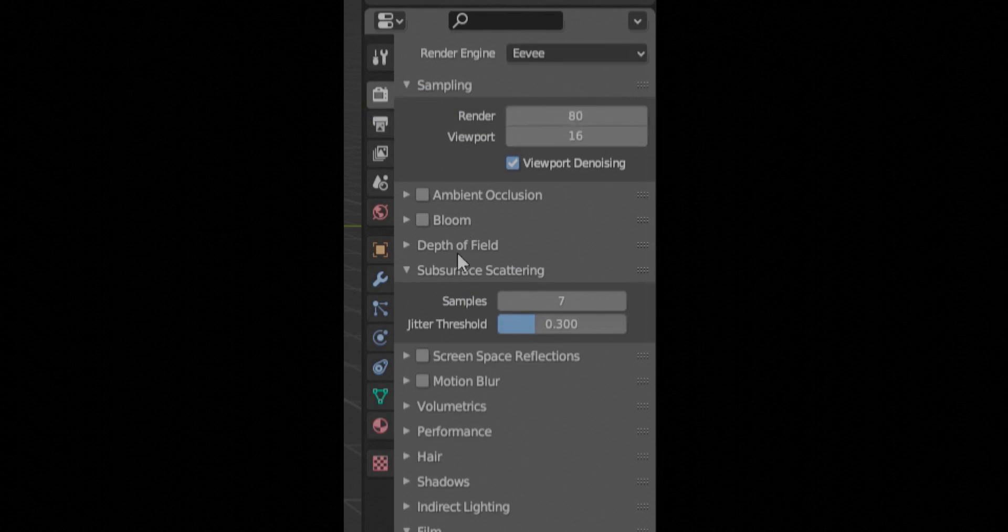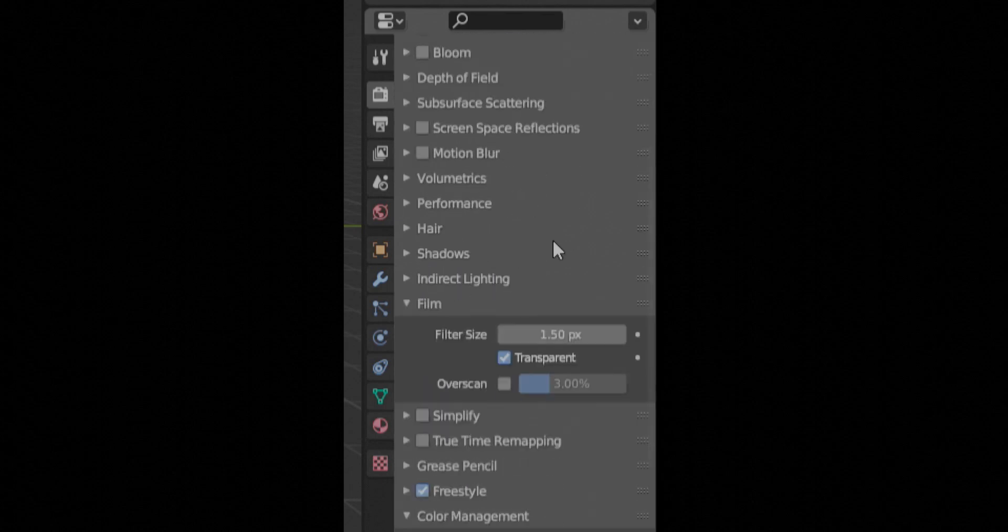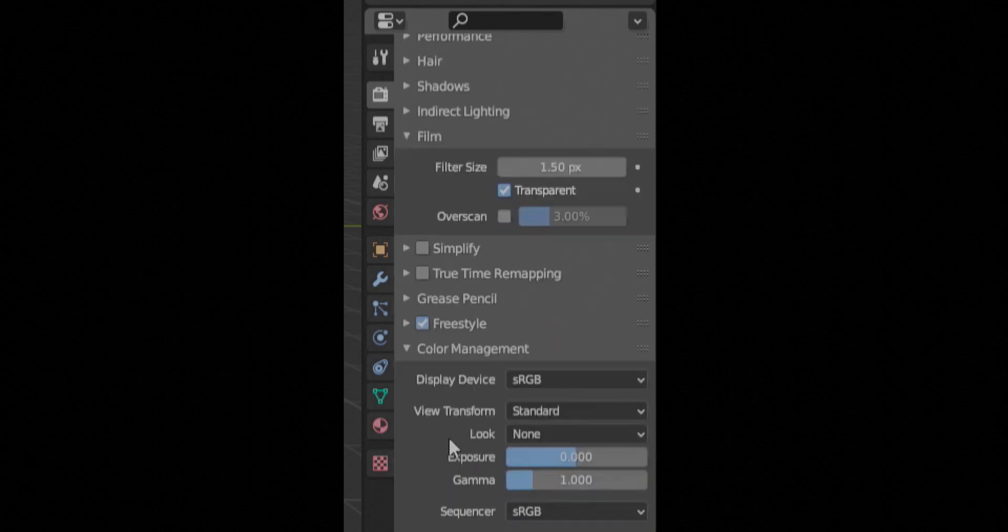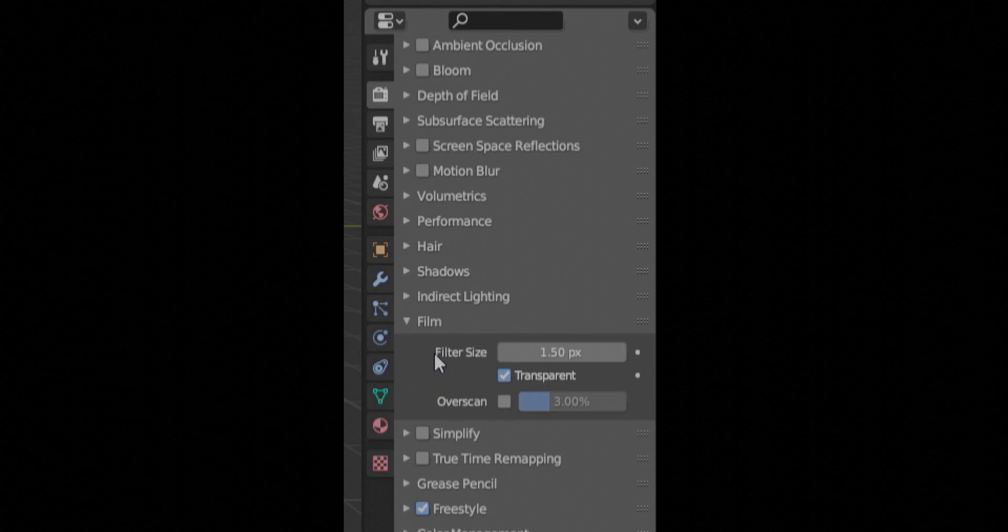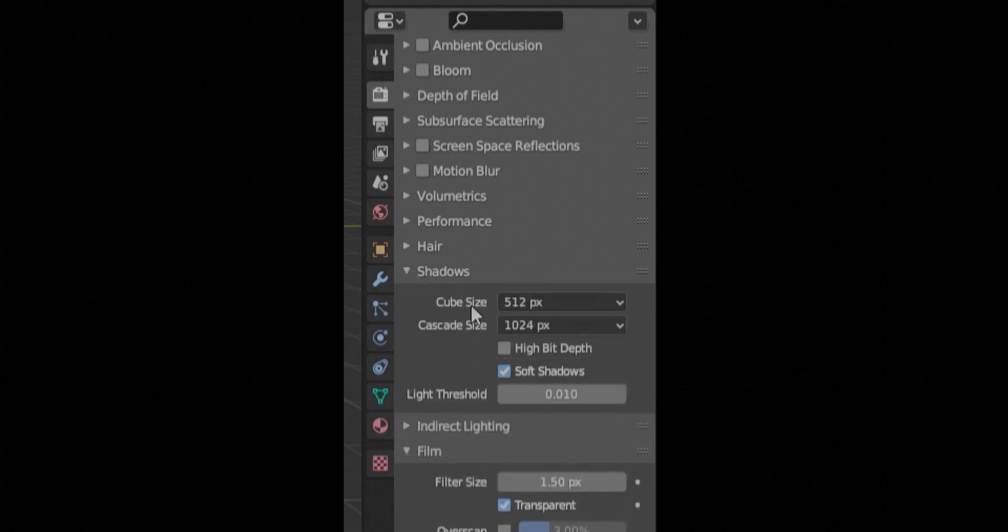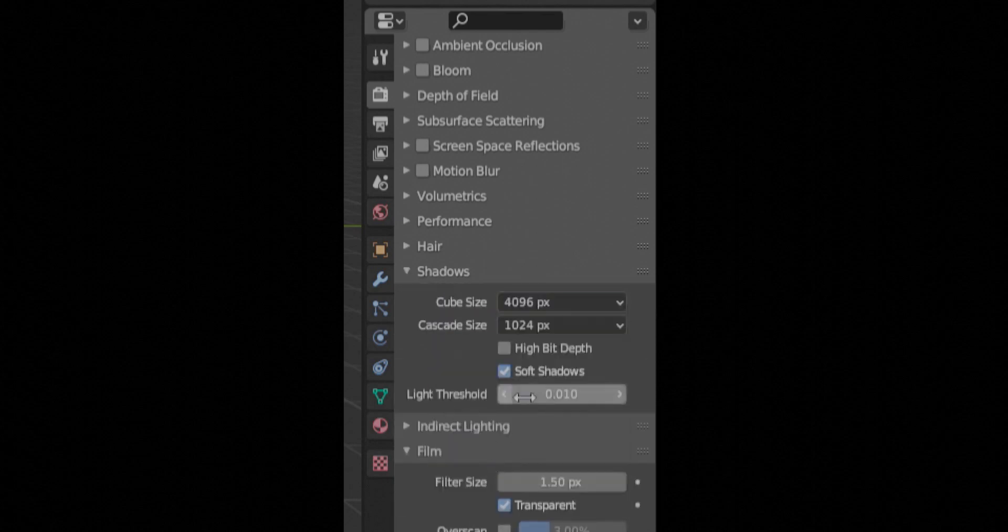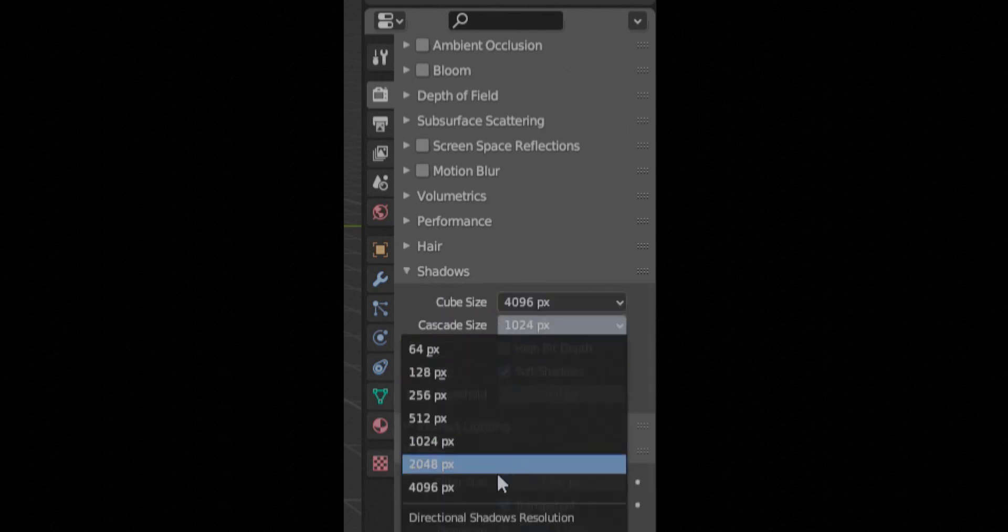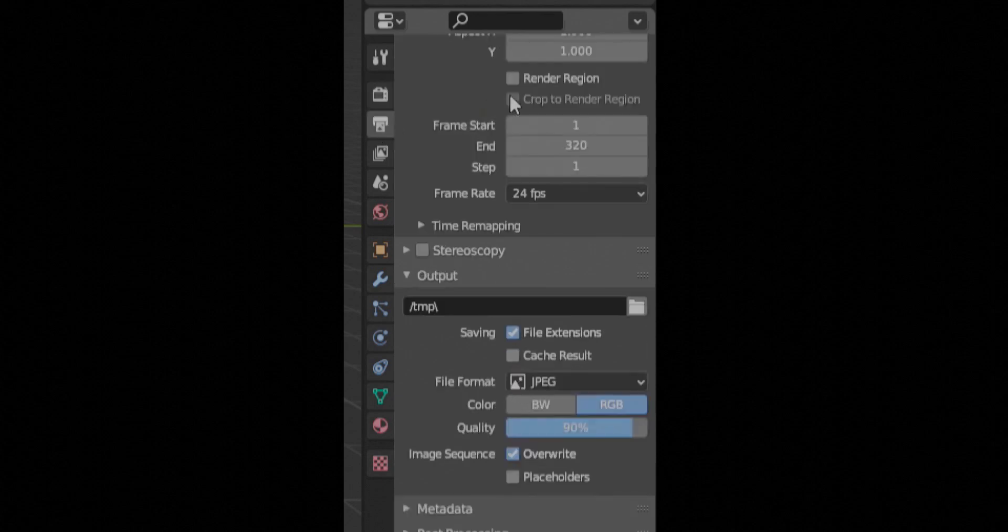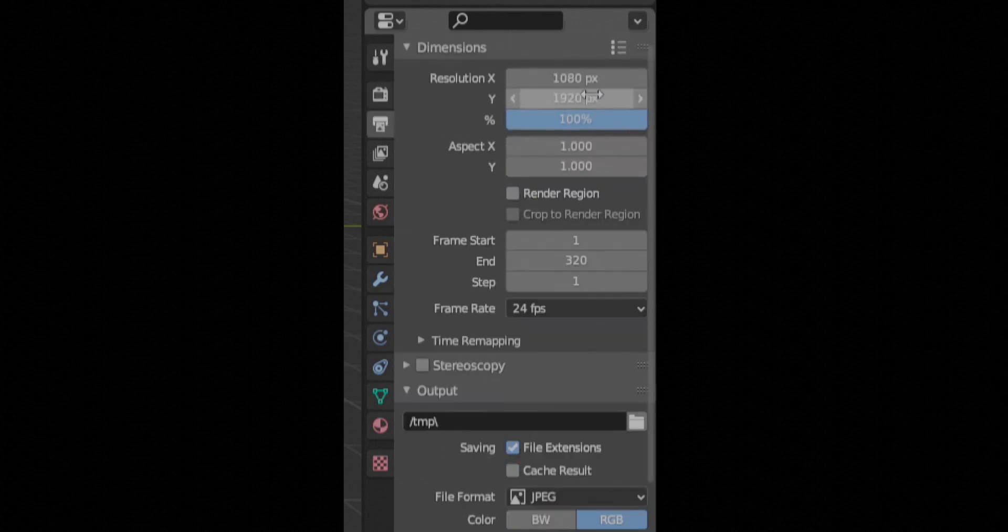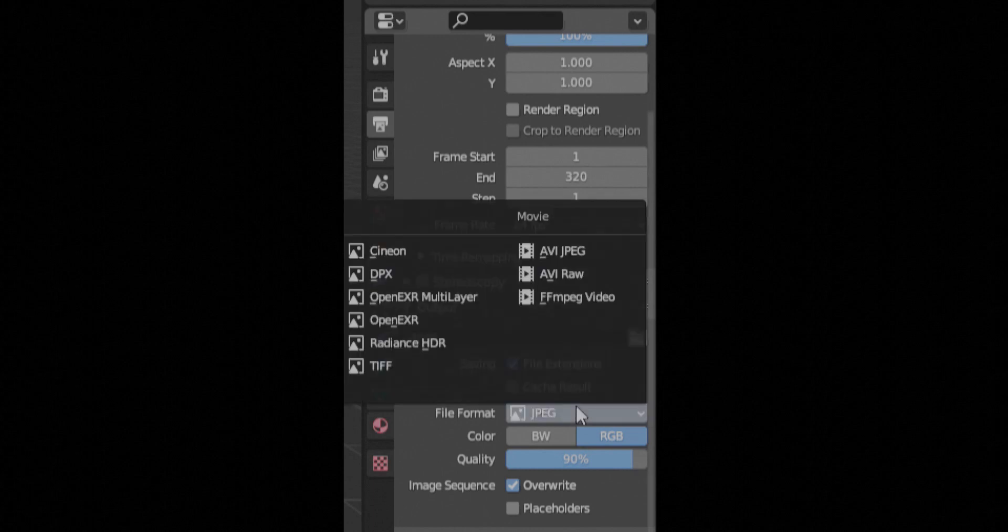So we're going to start off right here. Use Eevee, we don't want to use Cycles. Render samples around 80 for freestyle lines. Higher samples increases the better freestyle lines. I always put the shadows cube size and the cascade size to the max. And I almost always take off soft shadows because I like having crisp change in the color for shadows.